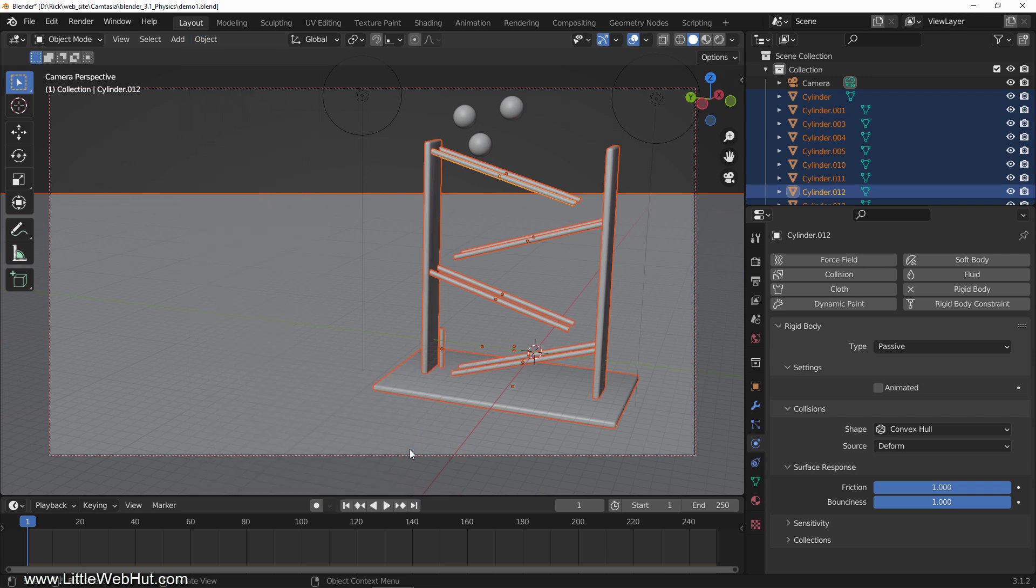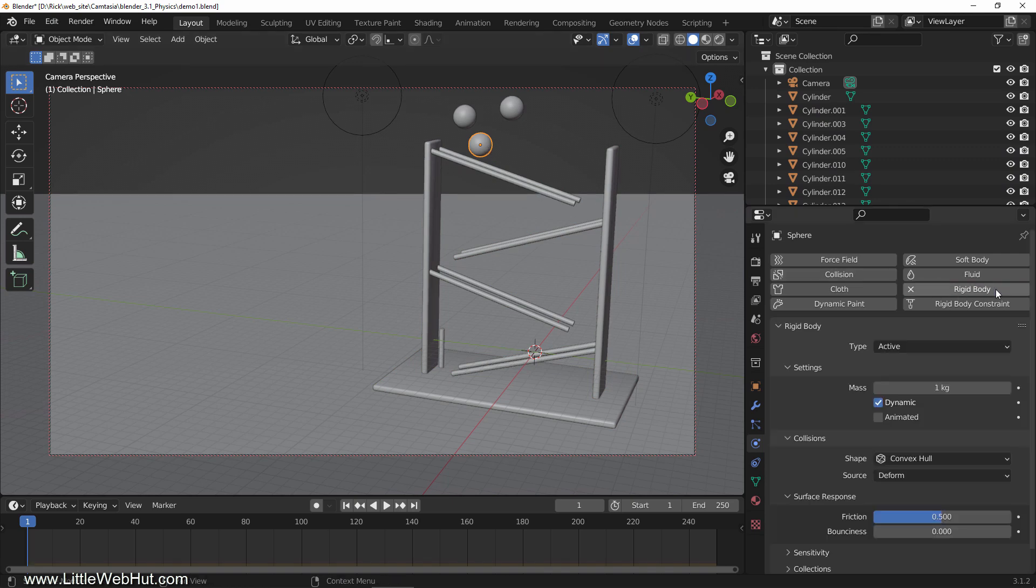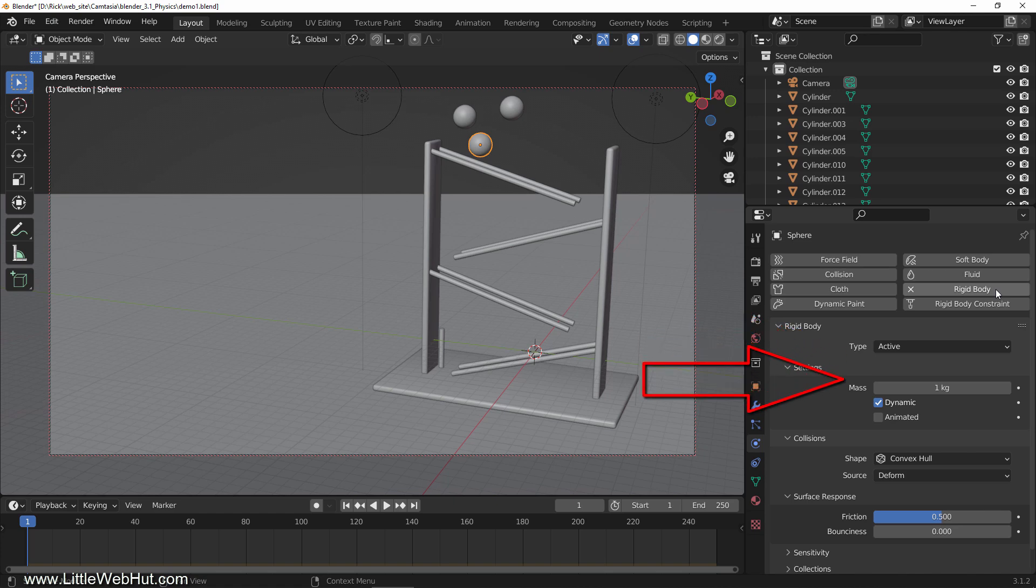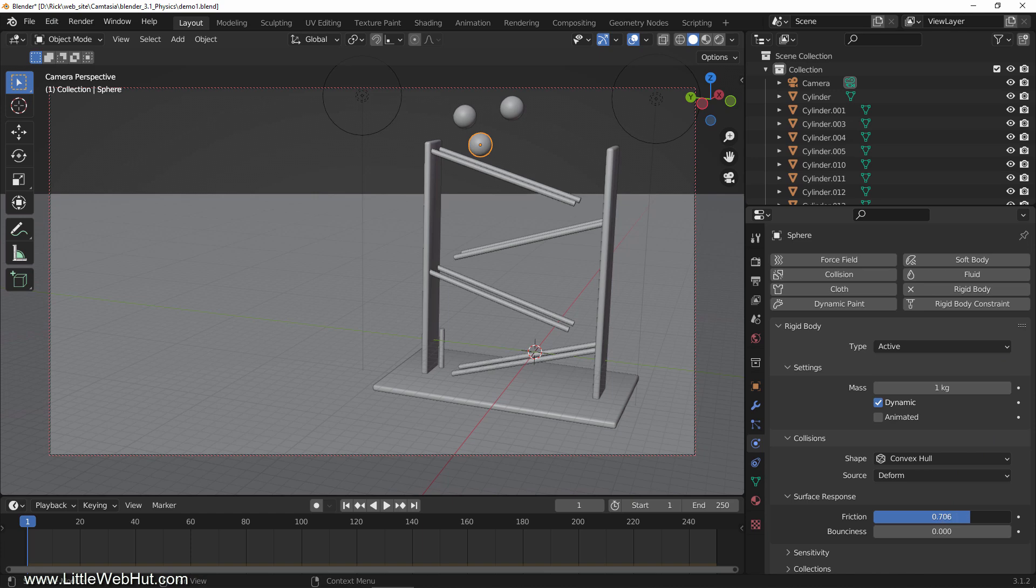Next we'll set up these three balls to be active objects since we want them to move. So select the bottom ball and click the rigid body button. The type should be set to active. The default mass value is OK. Make sure dynamic is checked which will enable the rigid body simulation for the object. Also make sure that animated is unchecked. We'll be looking at this setting a little later. Now set the friction value to 1.